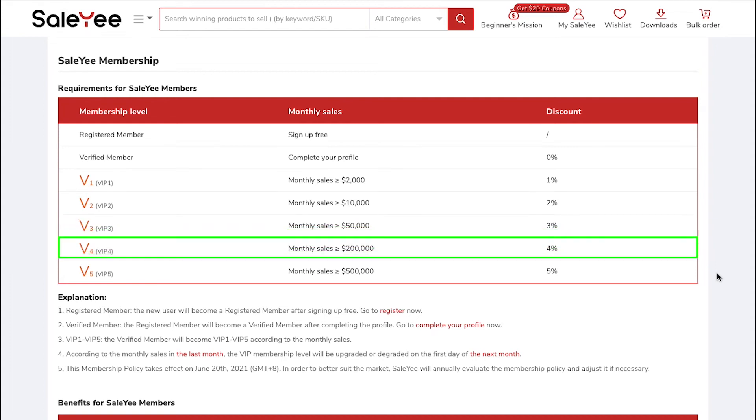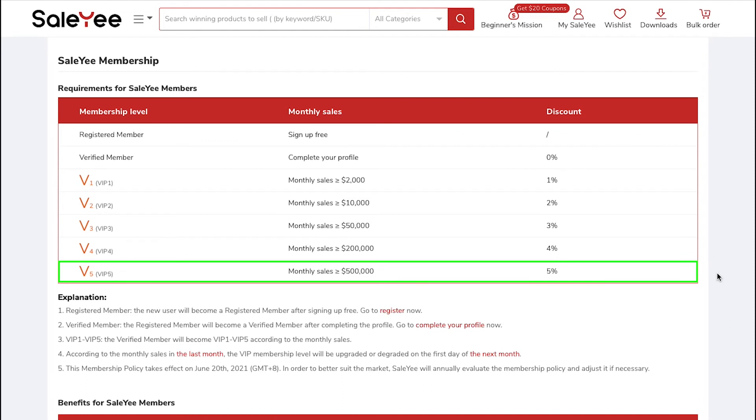The sixth Membership Level is VIP4. You will get upgraded to this level when your monthly sales reach $200,000 and you will get an extra discount of 4%.